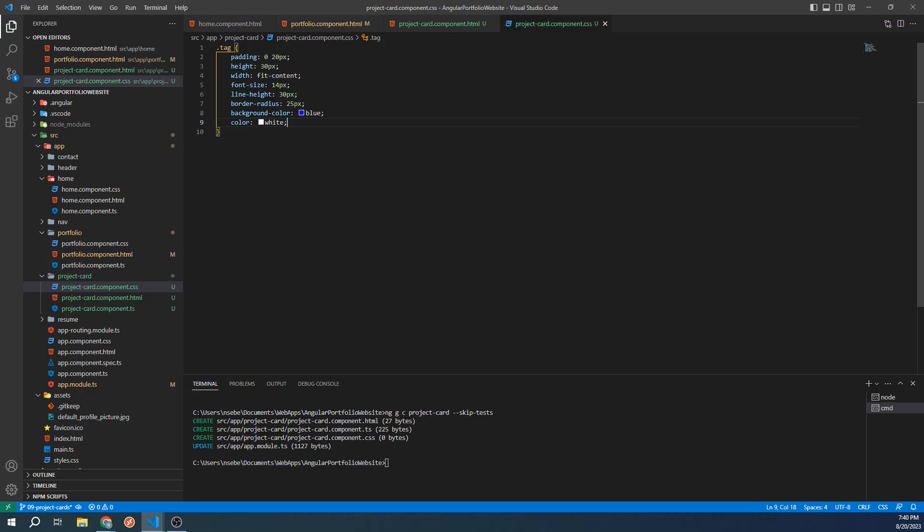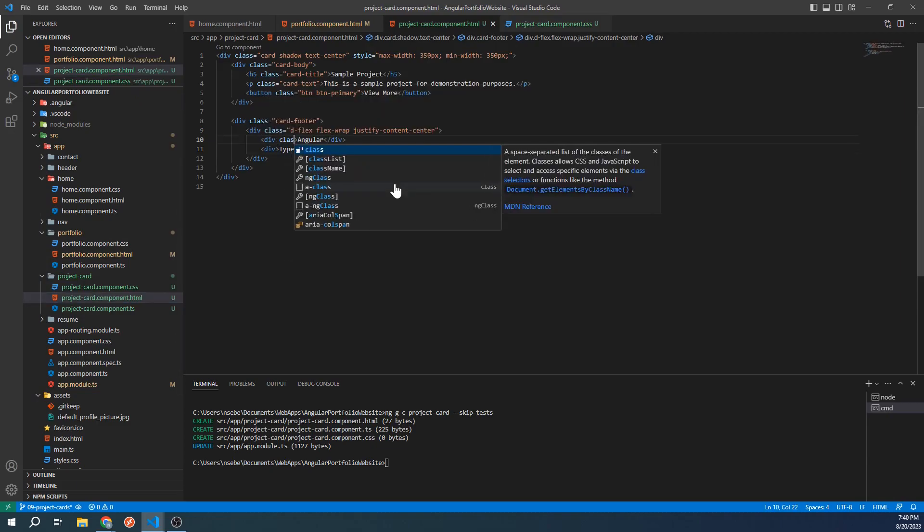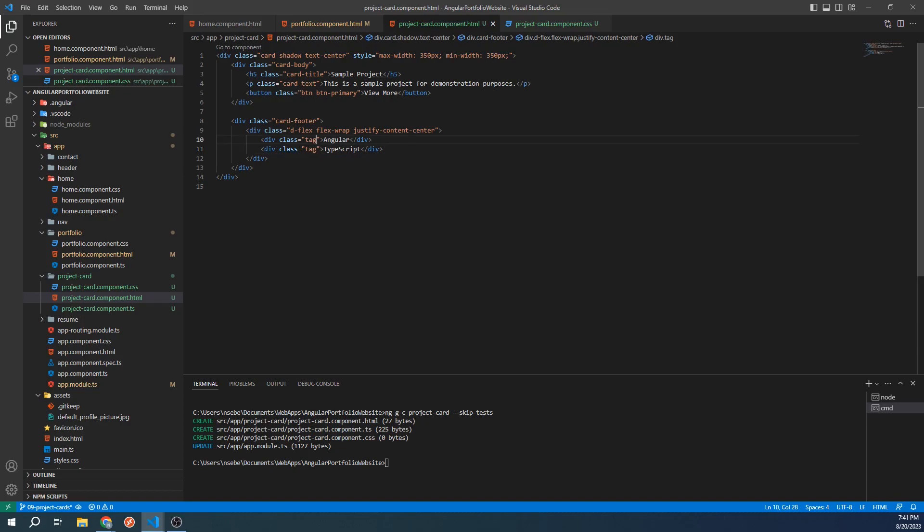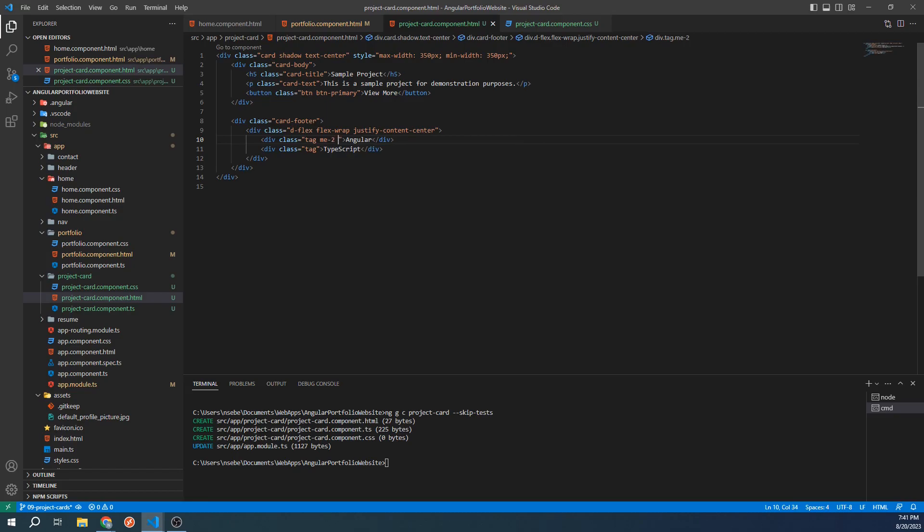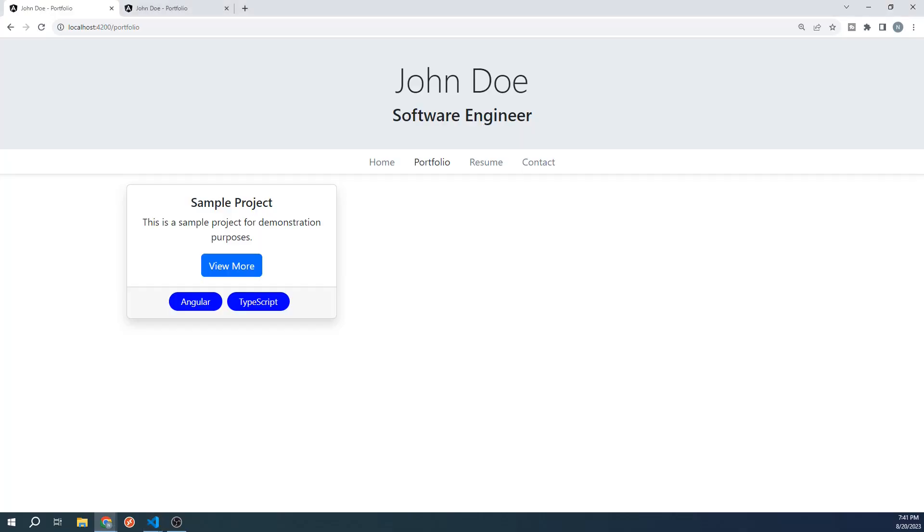Once you have this, go back to our template and let's add the tag class we just created to our sample tags. Let's also add margin-end-2 and margin-bottom-1 to both tags to space them out a bit. Let's see how our card looks now. Our card now has the look and feel that we're going for.